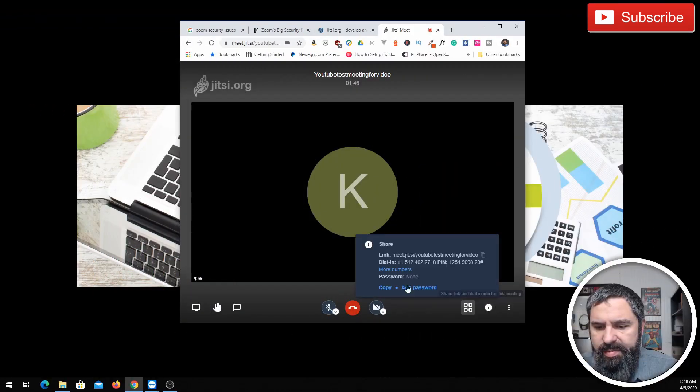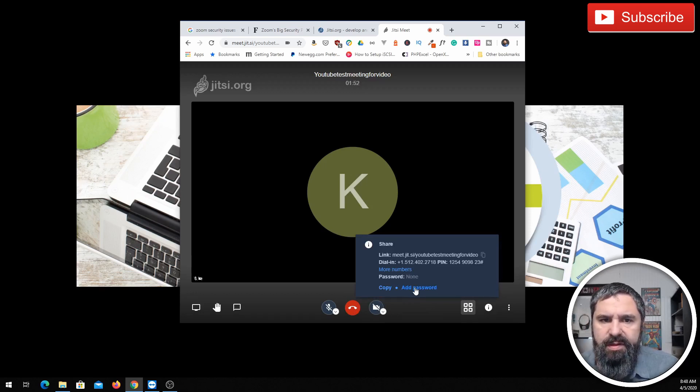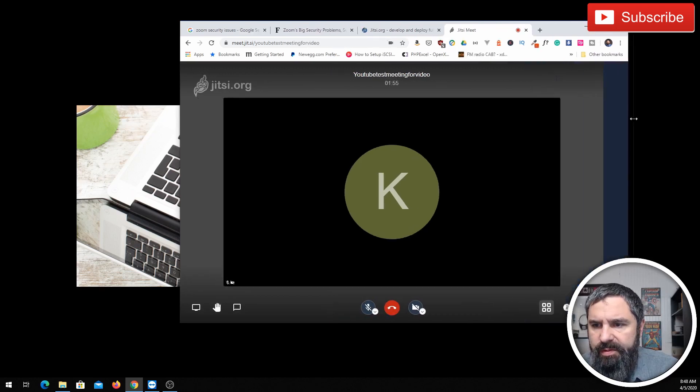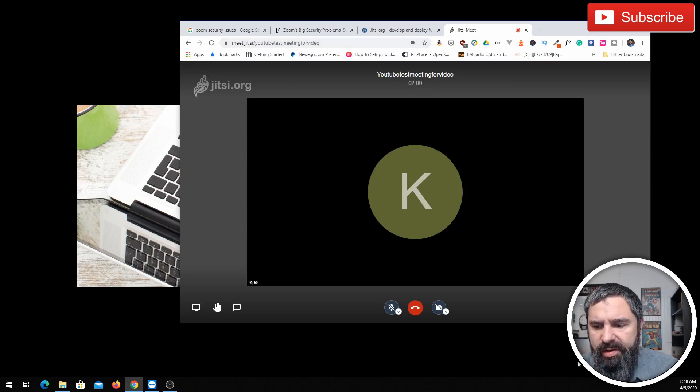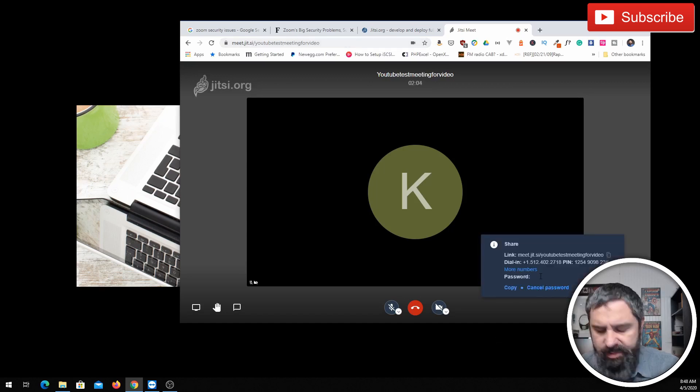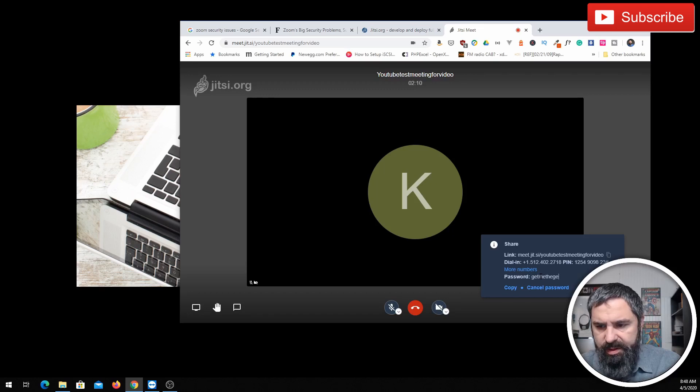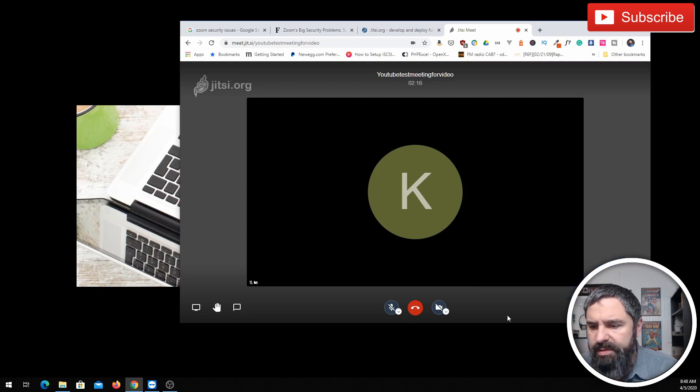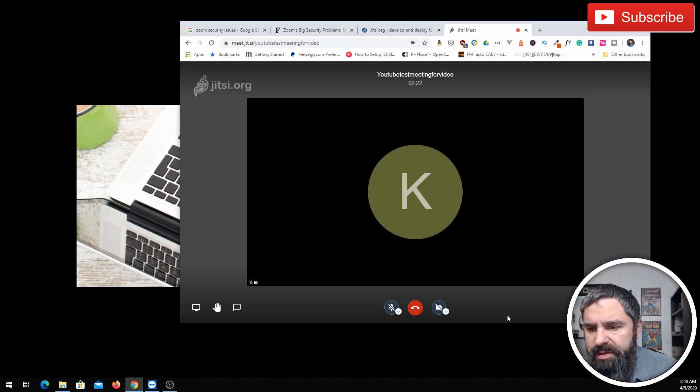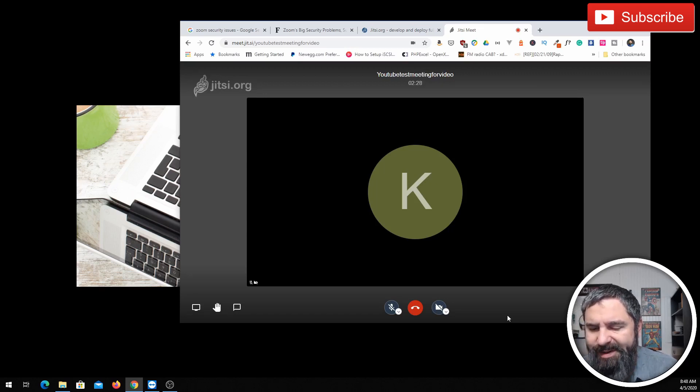The other thing you want to do is add a password to your call. Because the URLs for these are pretty straightforward. So you see this meet and then the meeting name that I created. So I'm going to go ahead and add a password. Add password called GetMeTheGeek. That's my password. So now no one can get into this meeting without that password. Honestly, all these meeting software, you should be using a password just because you don't have any people bombing in there, kind of like photobombing if you will.